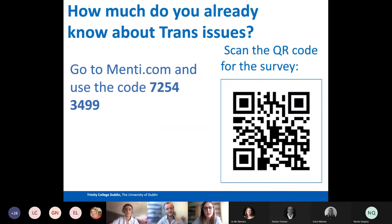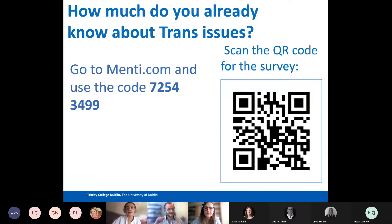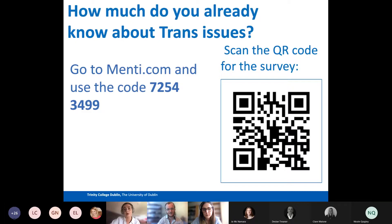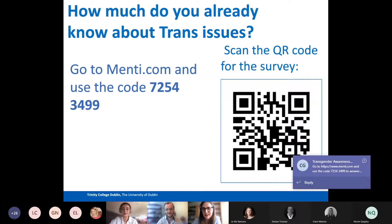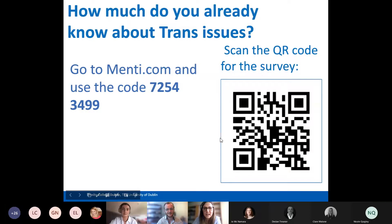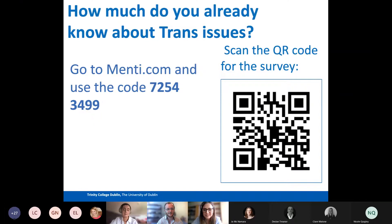So I believe Courtney you have a QR code here for a survey. Yeah, so if everybody could either scan the QR code if you have an iPhone, or you can go onto your browser onto menti.com and use the code 72543499. I'll put those details into the chat now, so if everybody could just fill that out, you can be as honest as you can — that'd be great, thank you. This is just at the beginning for us to get a little bit of context as to how much some of you might already know about transgender issues.